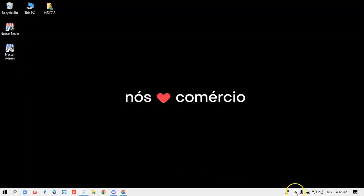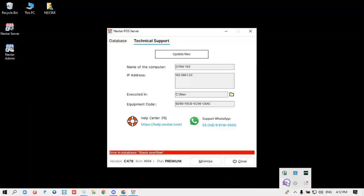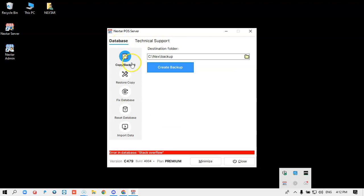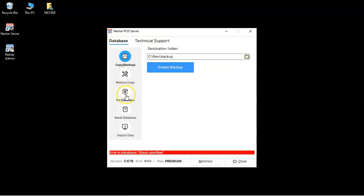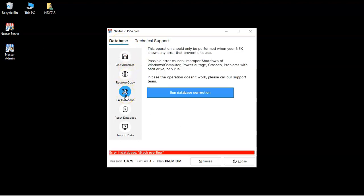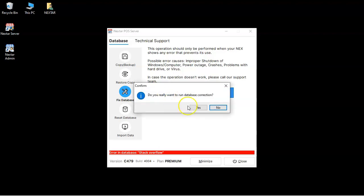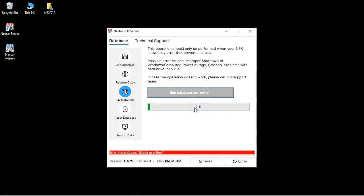So we're going to go ahead and open your Nextar server, then go all the way to the database, and then click on Fix Database. Now click on Run Database Correction, and Yes to Confirm.